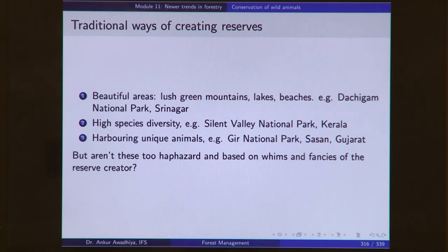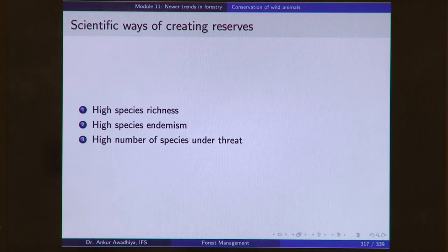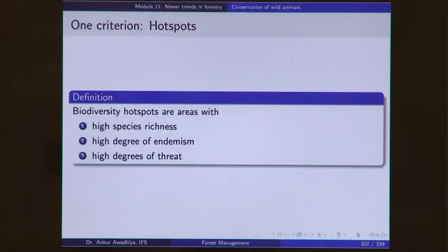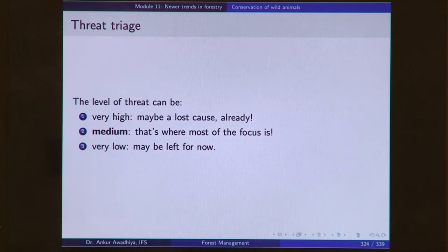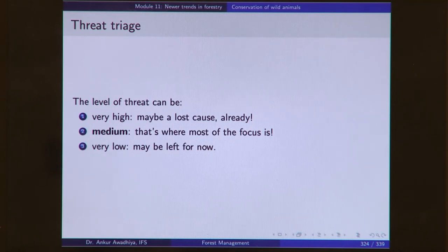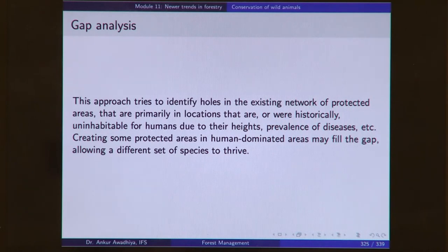Next we looked at in-situ conservation. Earlier, reserves were created by looking at beautiful areas, high species diversity, or areas harboring unique animals. These days, scientific creation of reserves requires looking at areas with high species richness — more number of species per unit area — high species endemism (those species only found in certain areas), and high number of species under threat. We can look at all these different maps and come up with sites that have high richness, endemism, and threat — known as biodiversity hotspots. Typically, the level of threat targeted is a middle level, because very low threat means a sanctuary may not be needed, and very high threat means construction of a sanctuary alone may not help in time. Gap analysis identifies holes in the existing network of protected areas.